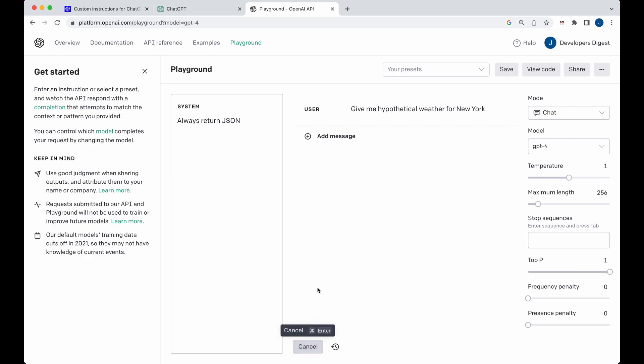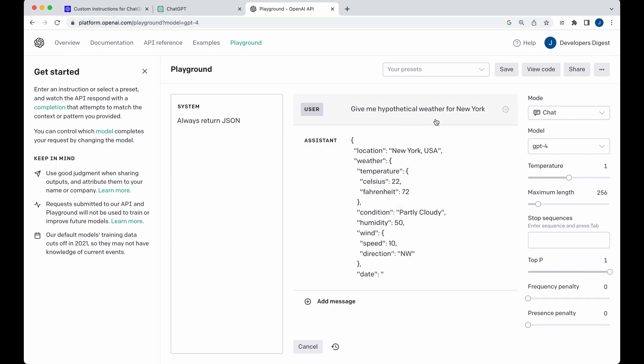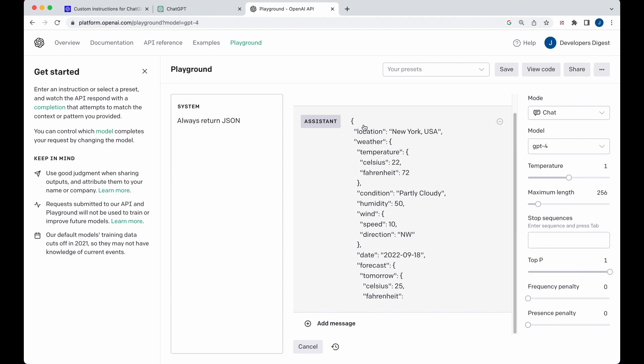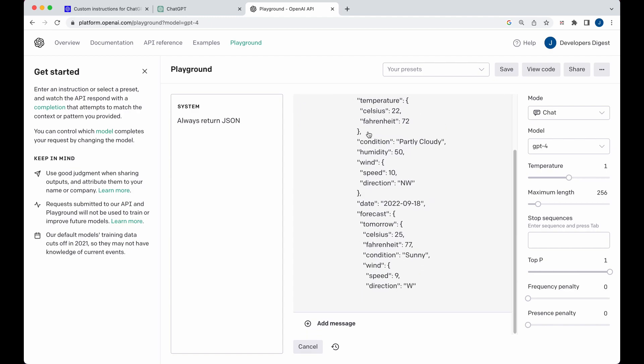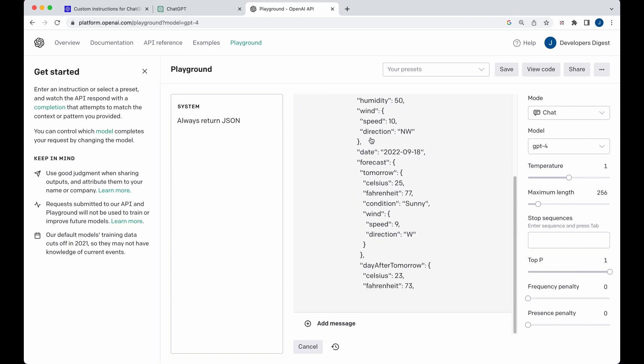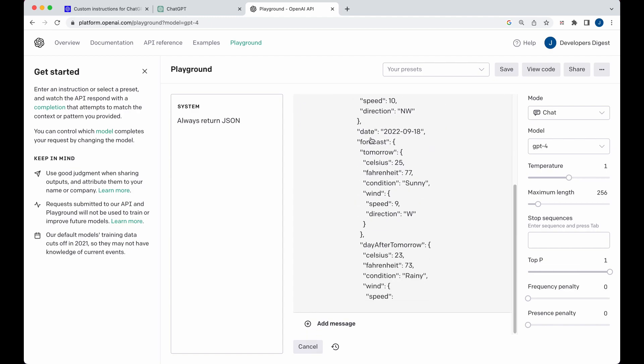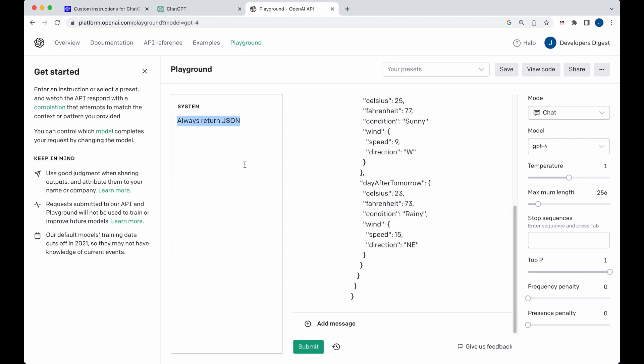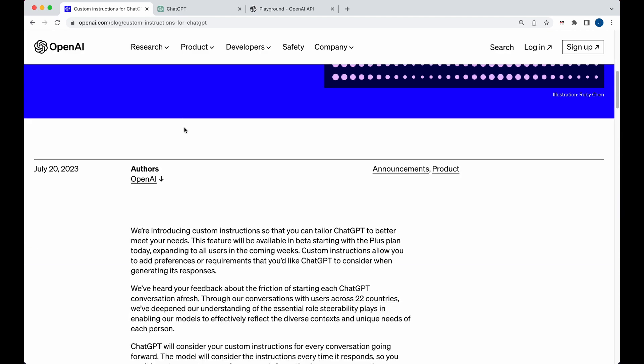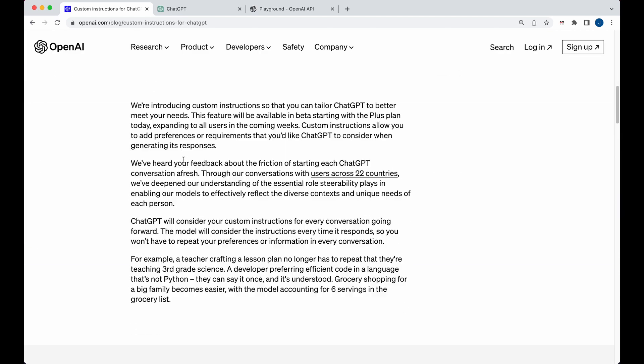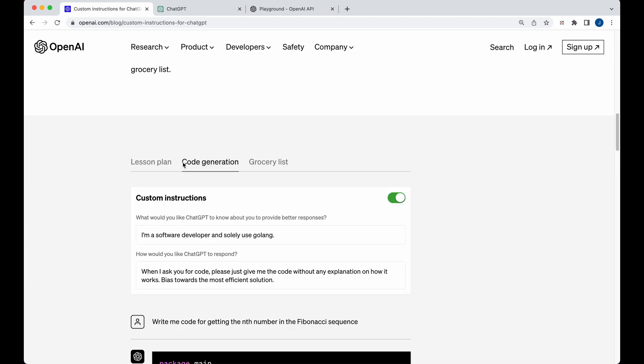If I go ahead and submit this, you'll see within the system message I said always return JSON, and then I'm just saying give me hypothetical weather for New York. You see without giving an explanation of what it's doing, it's getting right to the point and using the system message to get it working. I assume that is more or less what they're doing under the hood for the custom instructions they just rolled out to ChatGPT.